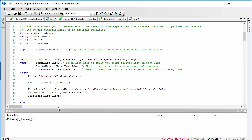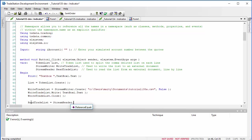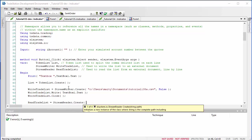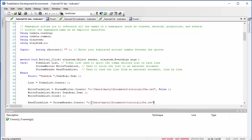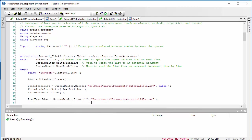Having written the information to the trade list, we now need to read it back. We've created a StreamReader called ReadTradeList: ReadTradeList equals StreamReader.Create, and we put in the same filename as what we wrote to. One thing you can do with StreamReader is read line by line, and the information we put in the box was formatted line by line — stock name, entry price, and other fields.